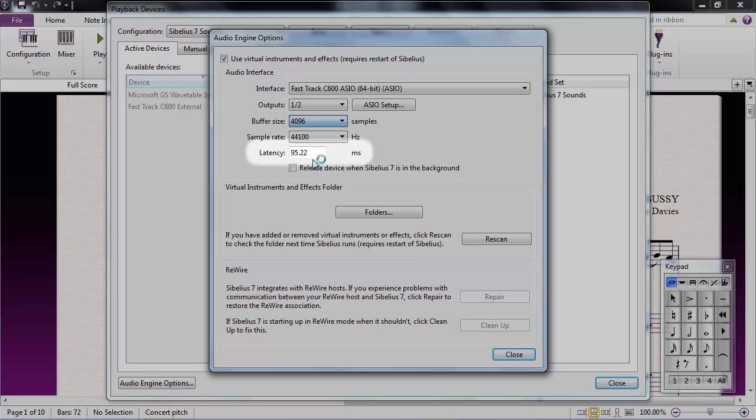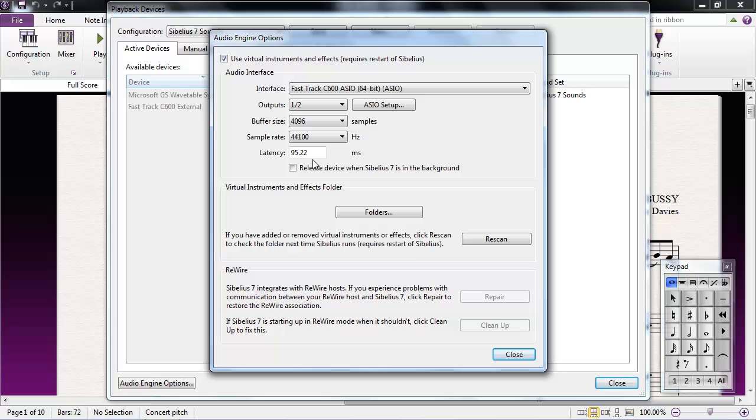Latency is the amount of time it takes between clicking on a note or playing a note on your MIDI keyboard, and hearing the note from your speakers.